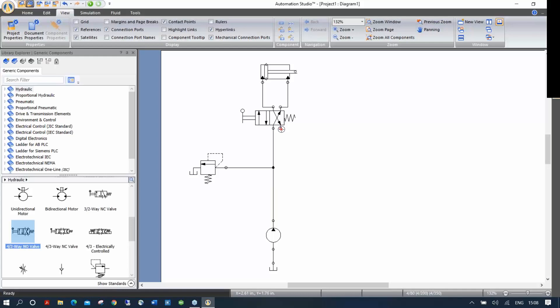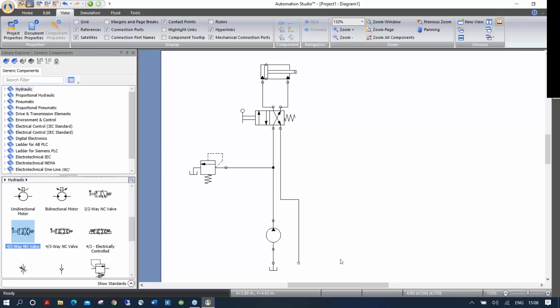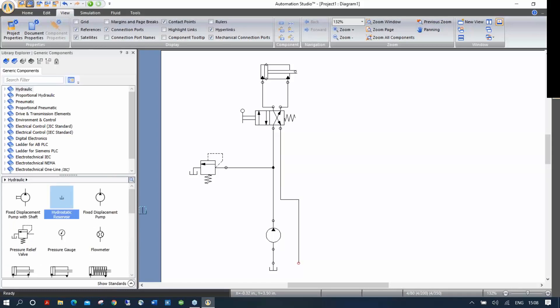I'm going to bring this line back down to the tank. It's going a bit too close to the pump, so this is why it's good to let go the button — you can click here, click here, then double-click to drop the line. Now I can take another reservoir and put it here like this.